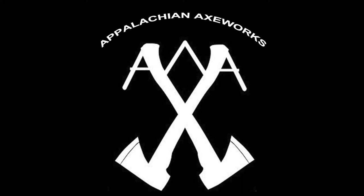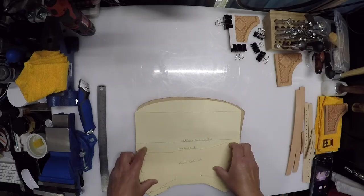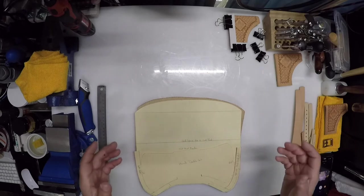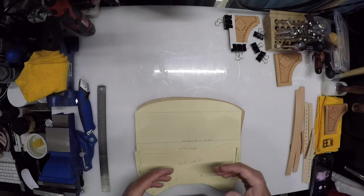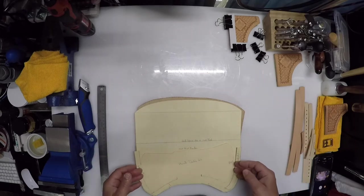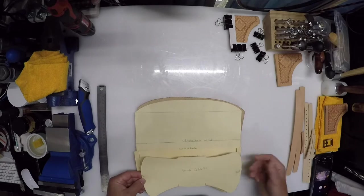You're watching Appalachian Axeworks on YouTube. All right, so this video here, I'm going to show you a little more behind the scenes what we have going on here at Appalachian Axeworks.